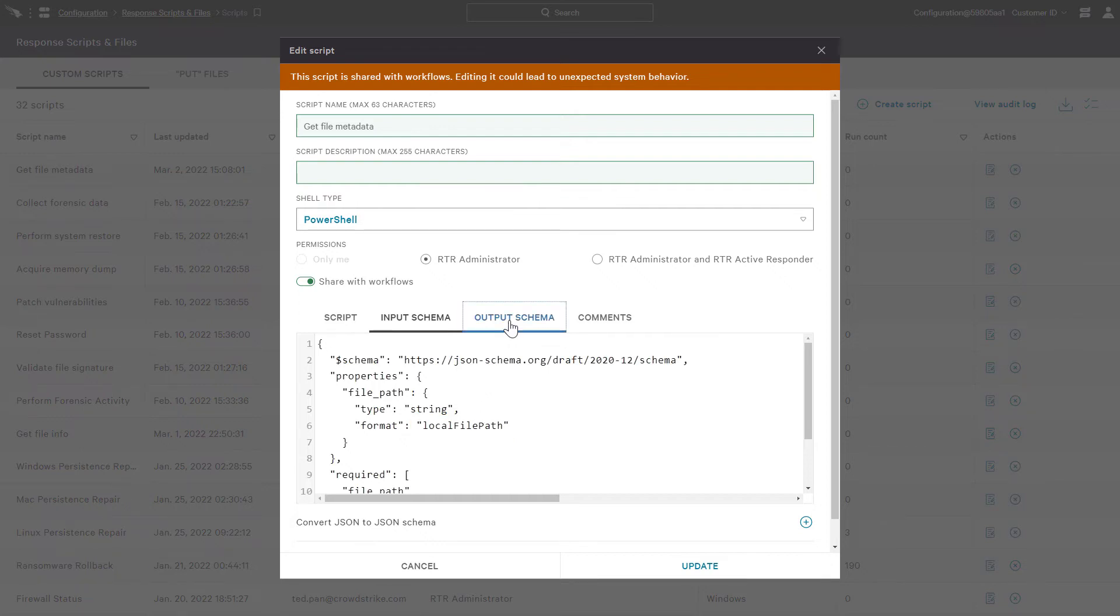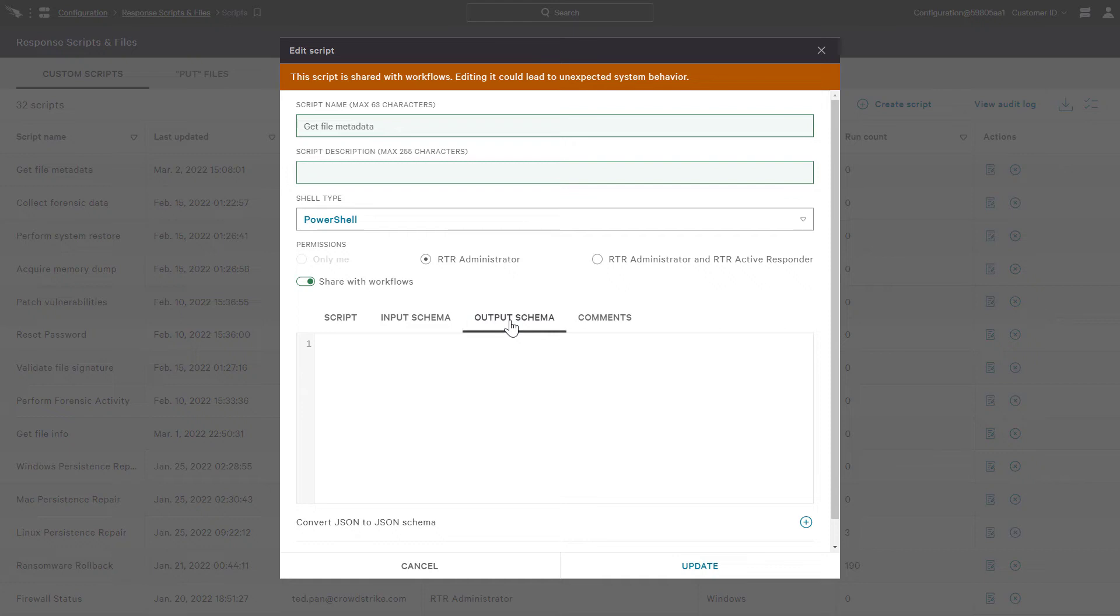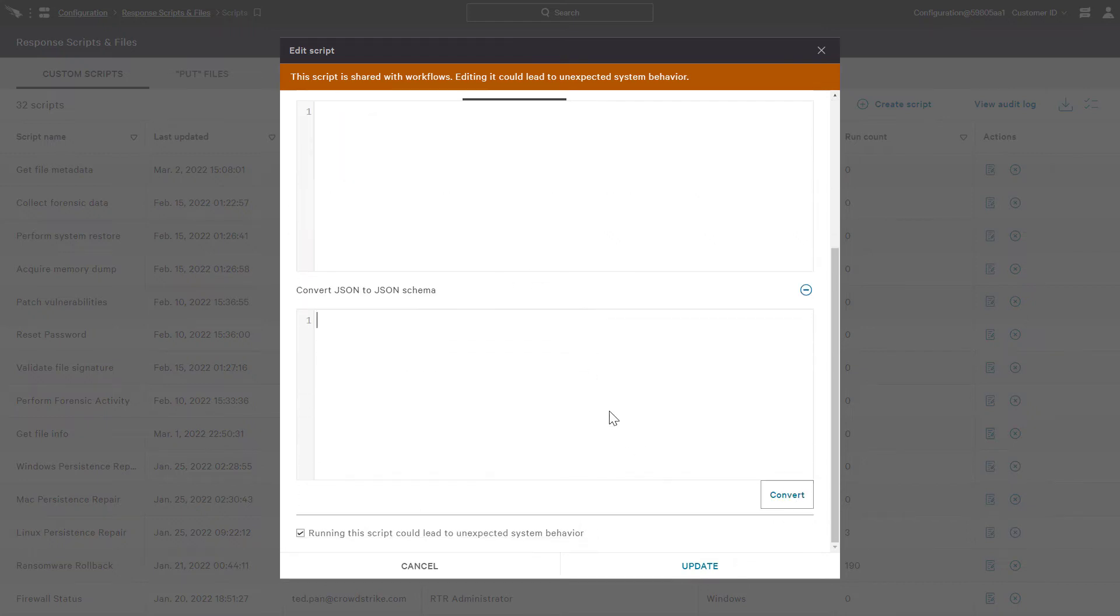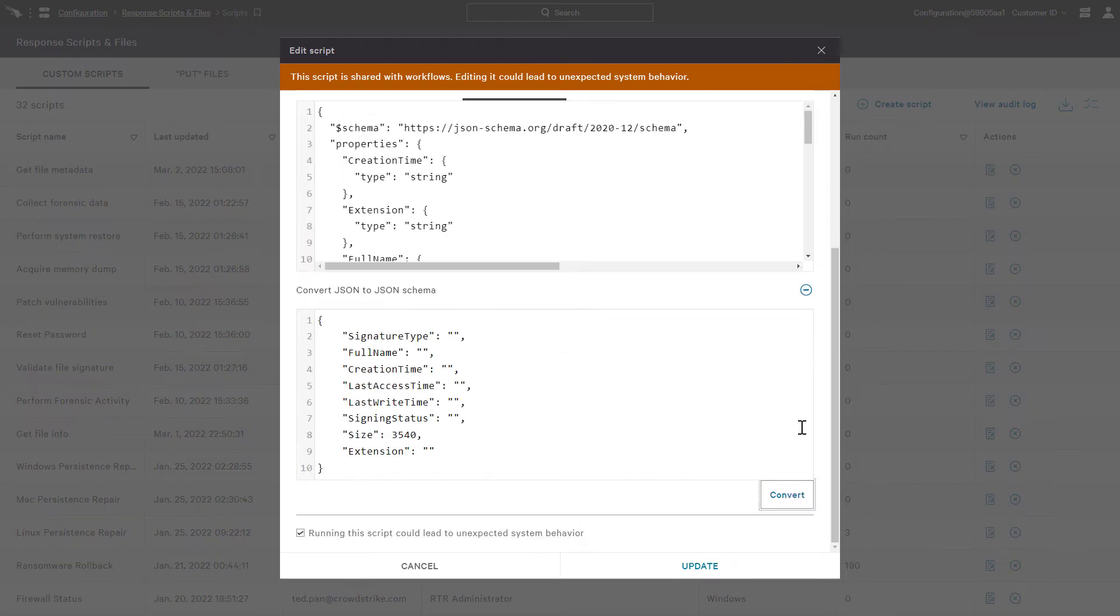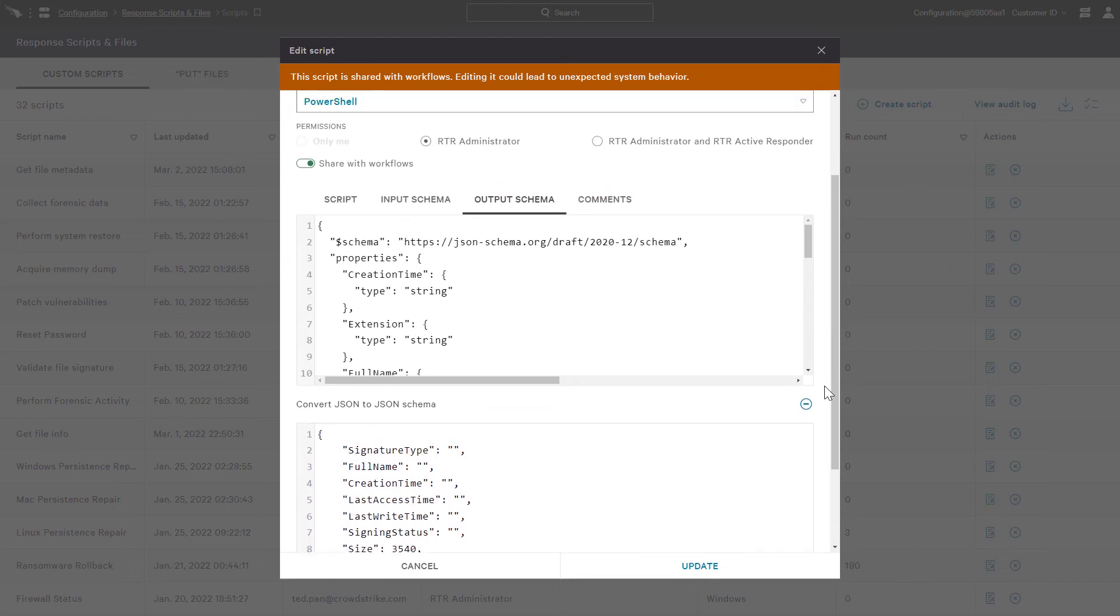While we're here, let's also add our output types. If we don't add anything to our output schema, the output will just be unstructured standard out. So again, here we'll add the JSON and click Convert. This will provide us with the JSON schema for the output, and now we can update our script.